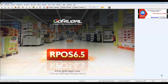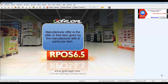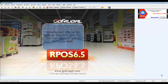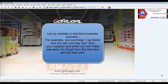Hi, in this video I will explain you about Purchase Manufacturer Offer to Customer Practice. Manufacturer offer is the offer or free item given by the manufacturer for a particular item. I will show you how you can make an entry for this MFR offer during purchase entry and how you can provide the same to your customer during sales. Let us consider a real-time business scenario.